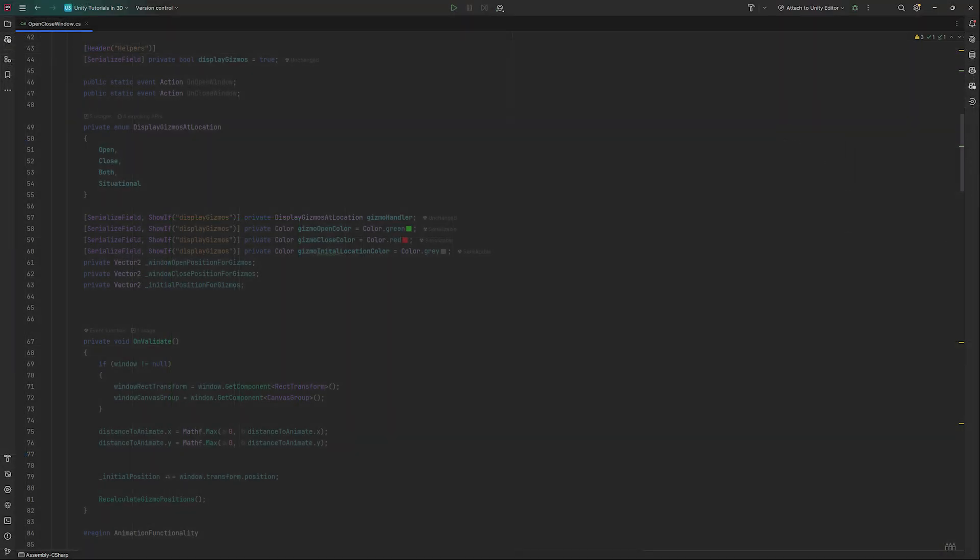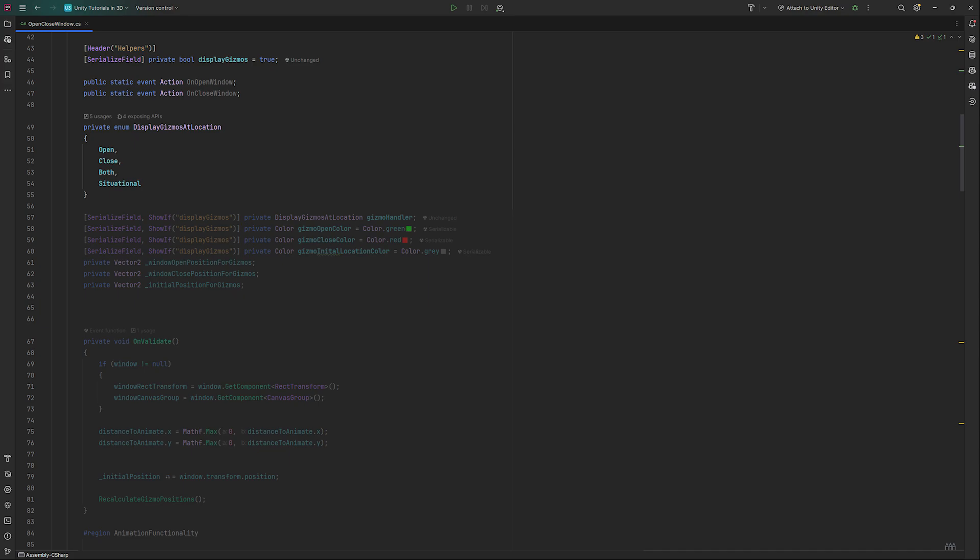We need a bool to toggle, so we can enable and disable the gizmos if wanted. Also create an enum called displayGizmosAtLocation with open, close, both and situational. This will make it easier to test specific locations.